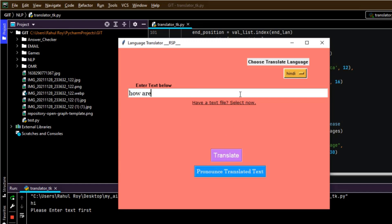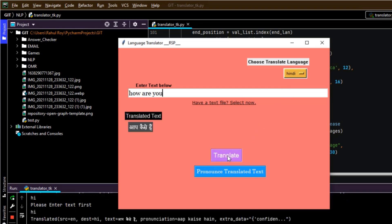So let me write something in English now. By default, it will convert it into Hindi as we have set Hindi as the default. As you can see, now it has translated the text.